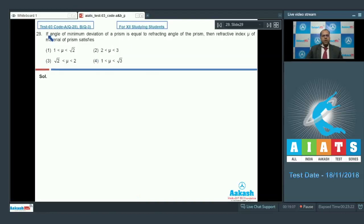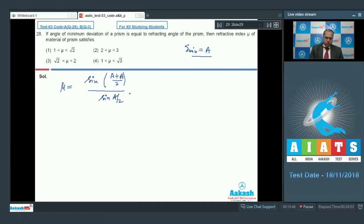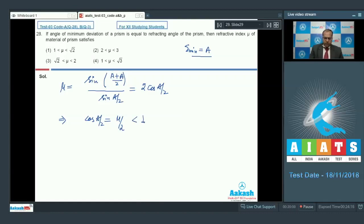In question 28, if the angle of minimum deviation of a prism equals the refracting angle A, then the refractive index µ satisfies what condition? Given δ_min = A, µ = sin((A + δ_min)/2) / sin(A/2) = sin(A) / sin(A/2) = 2cos(A/2). So cos(A/2) = µ/2. Since cos(A/2) must be less than 1, we get µ < 2.